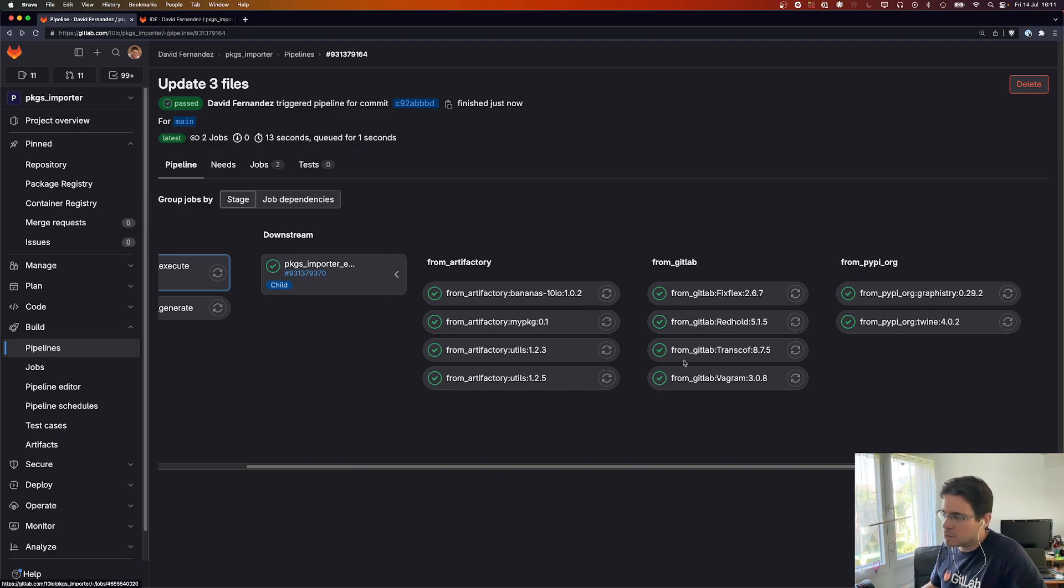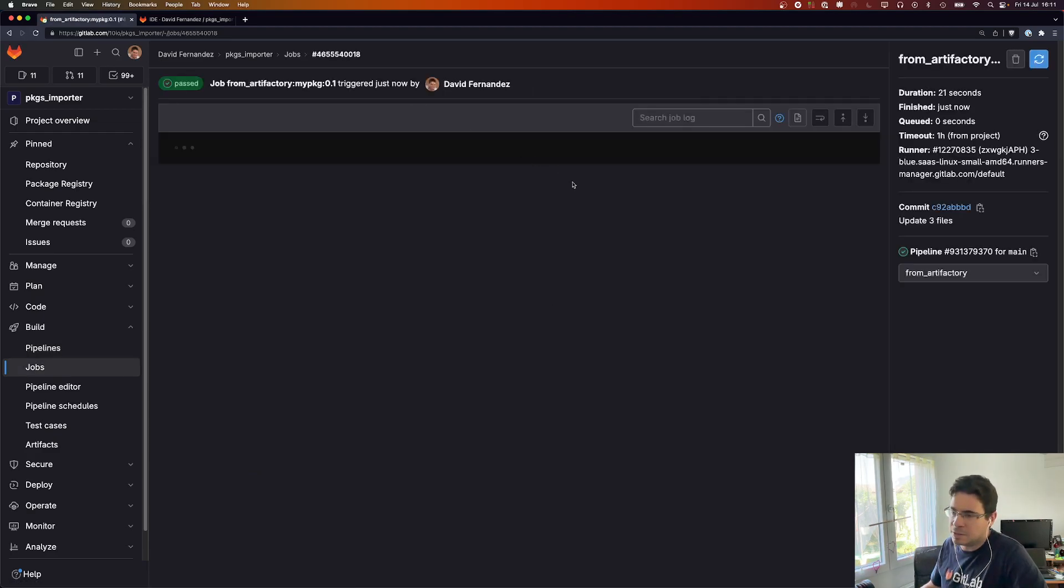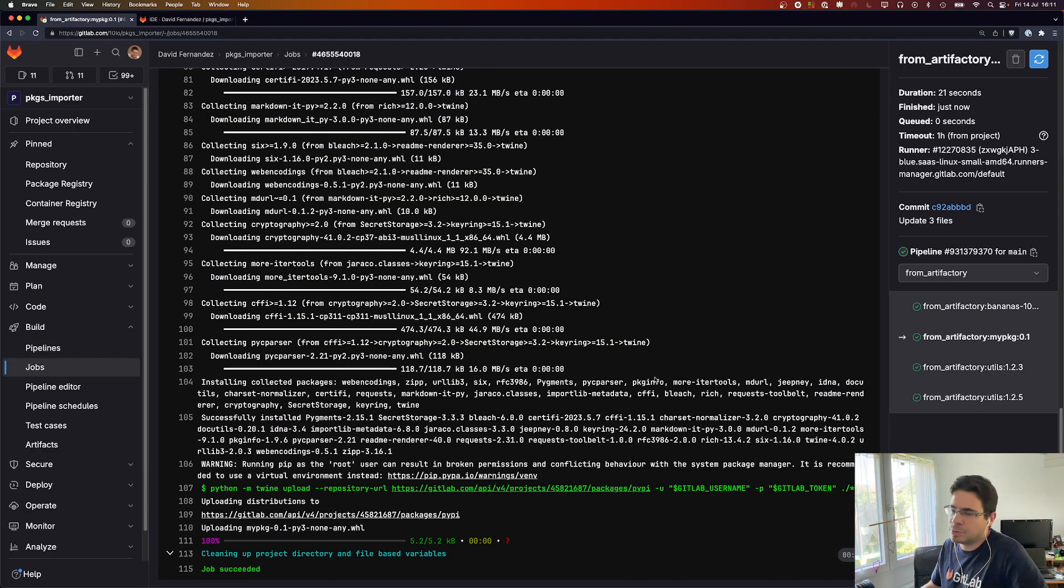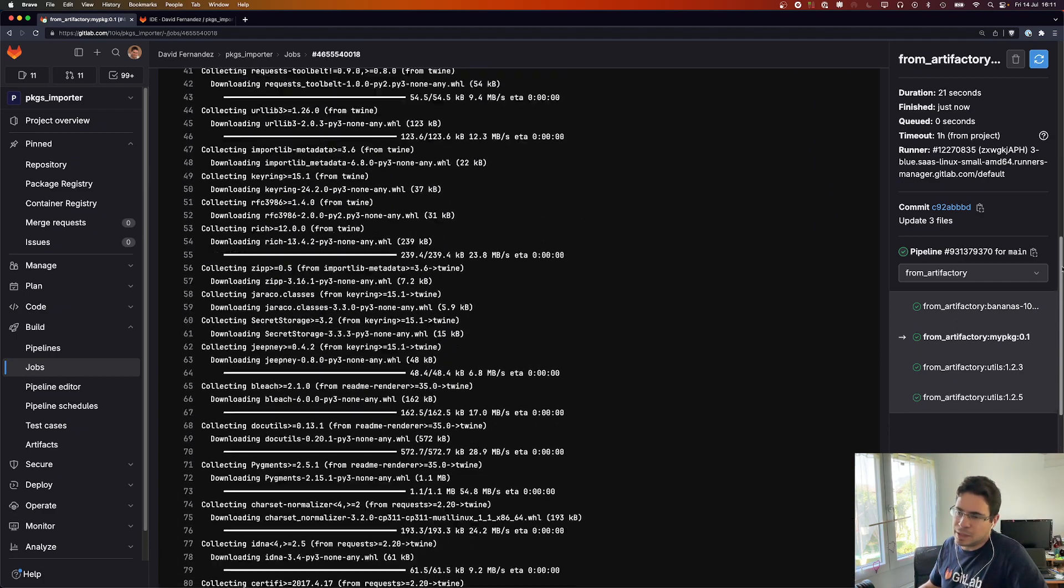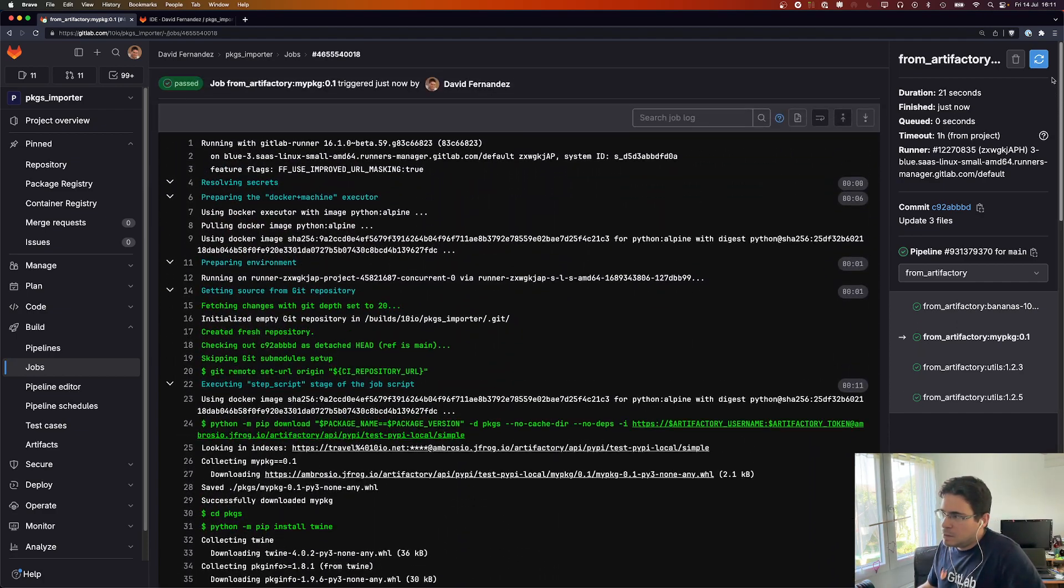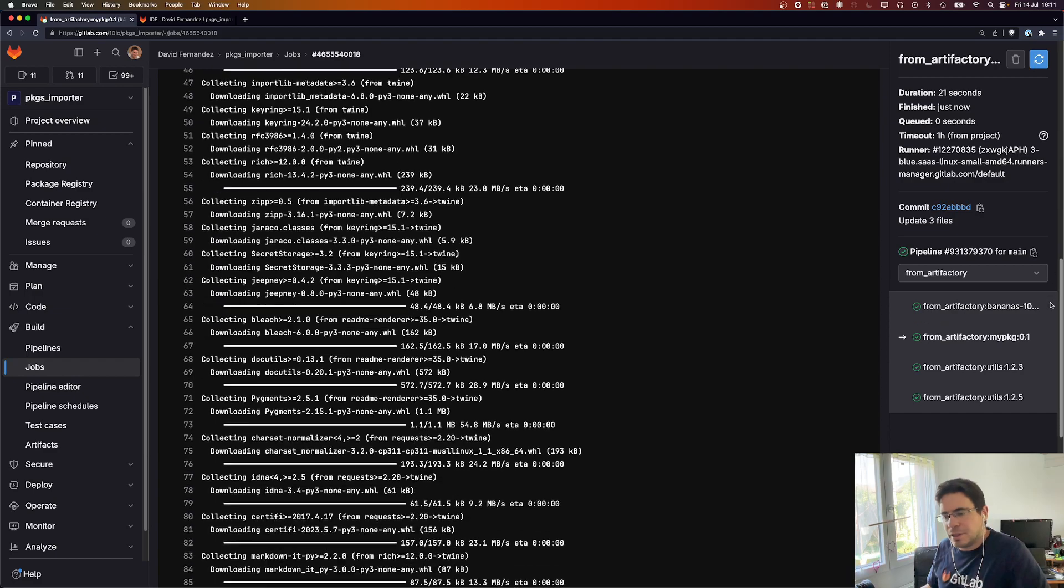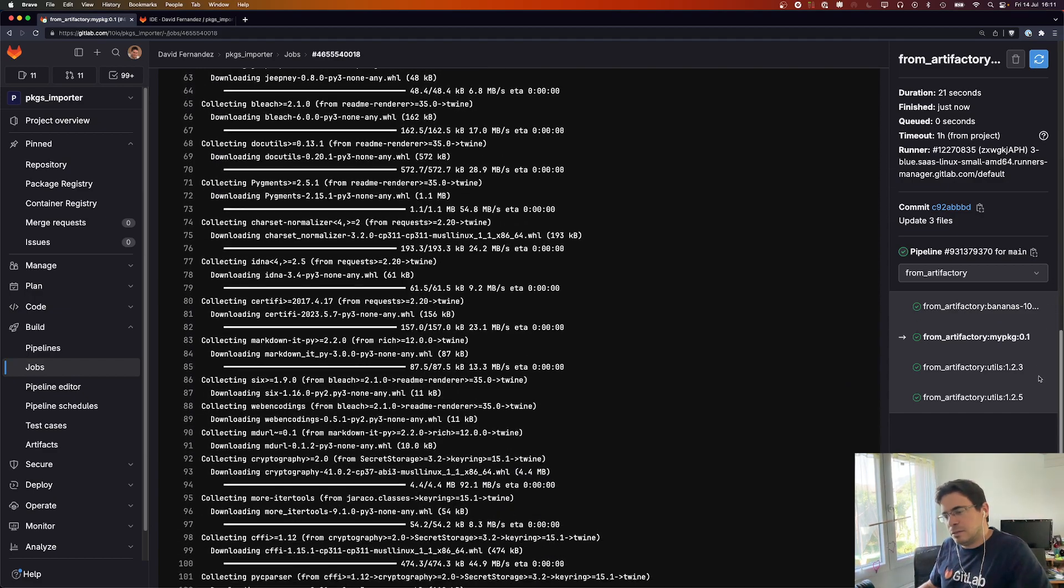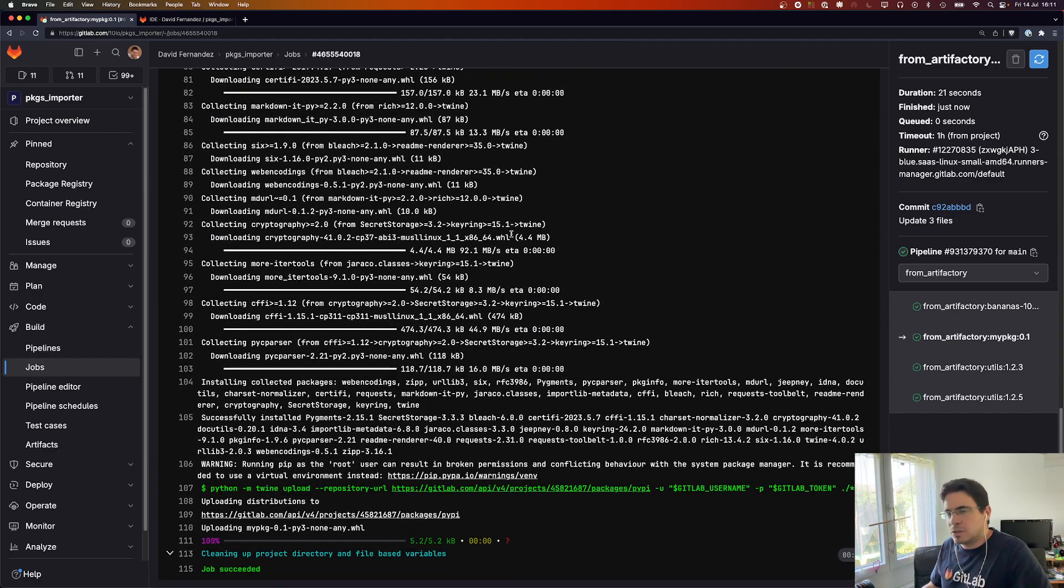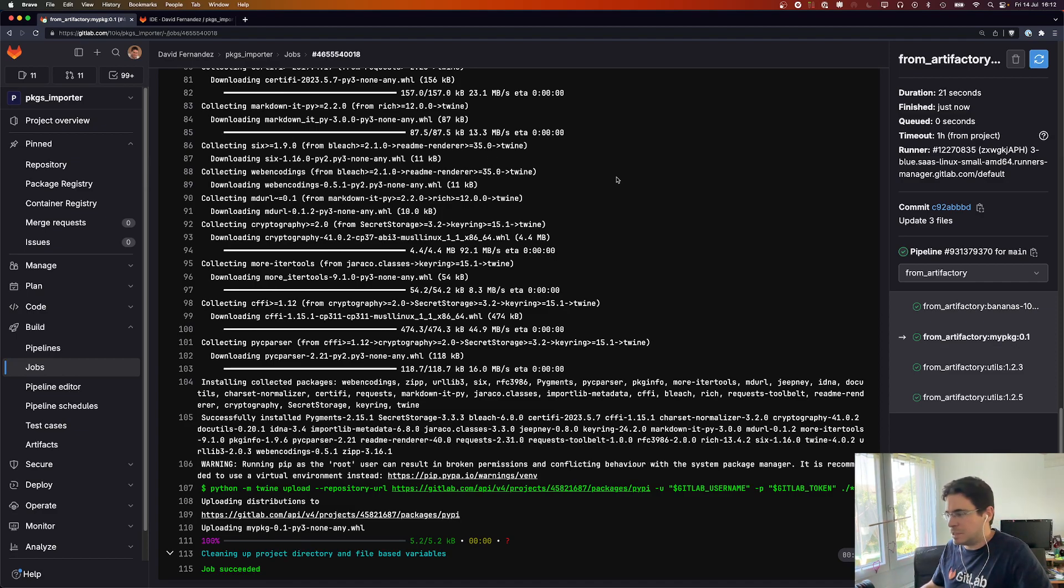If one of them fails you can really easily just open the job log and have a sense of what is happening and what could be the error. The importer tool is using...